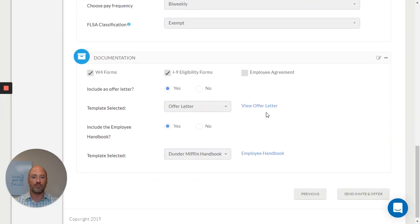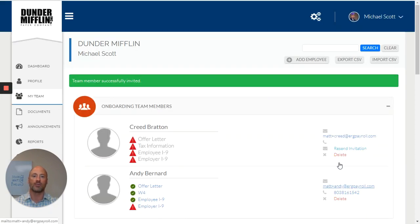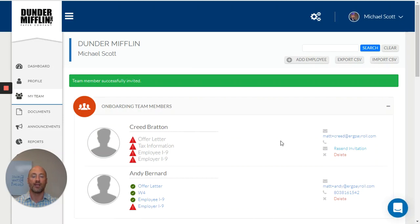Once I approve this information, I can send my handbook, my W-4, my offer letter, all this over to the employee, direct to their inbox where they can complete it all online with electronic signatures.